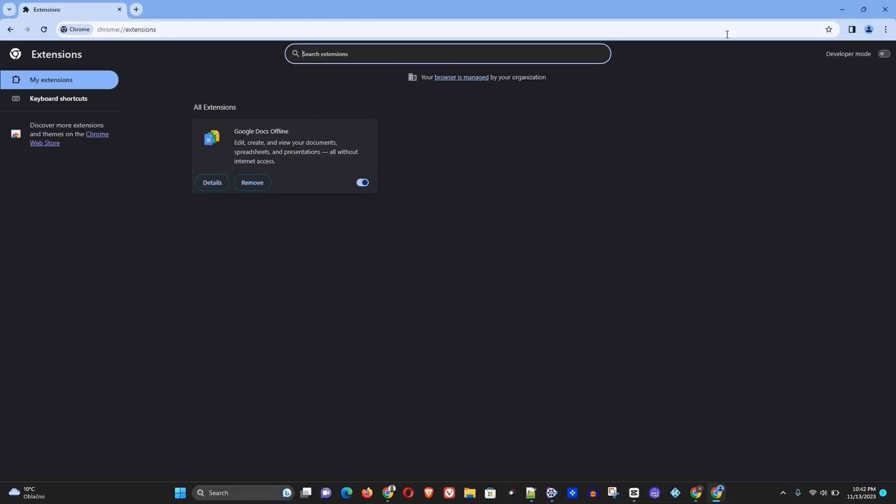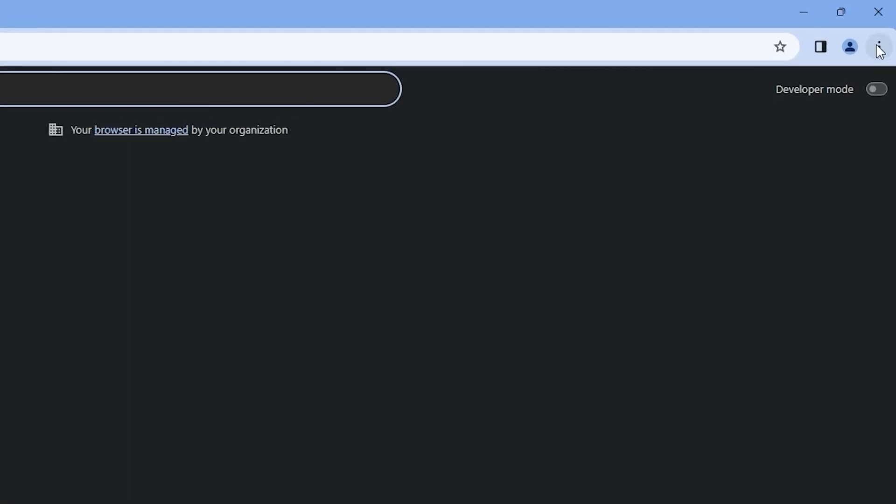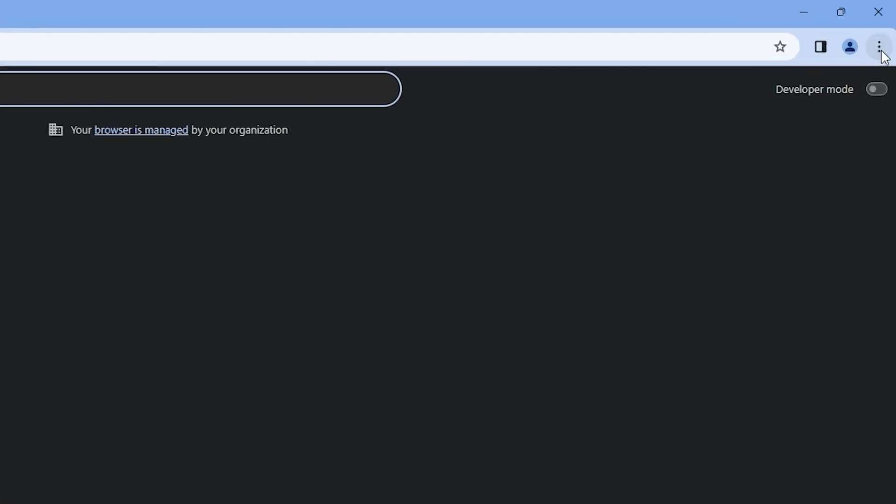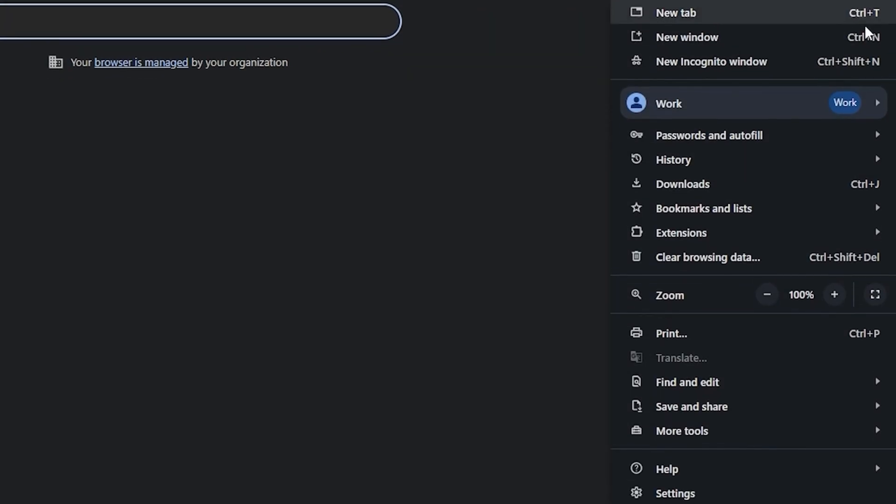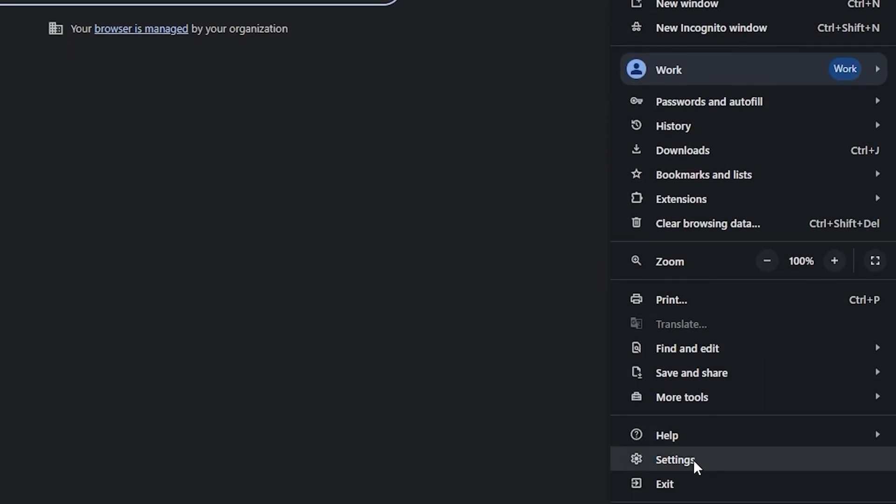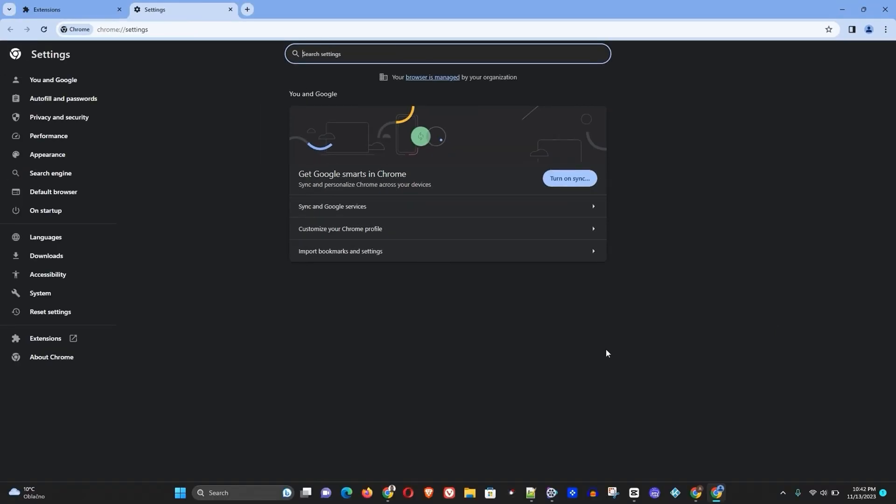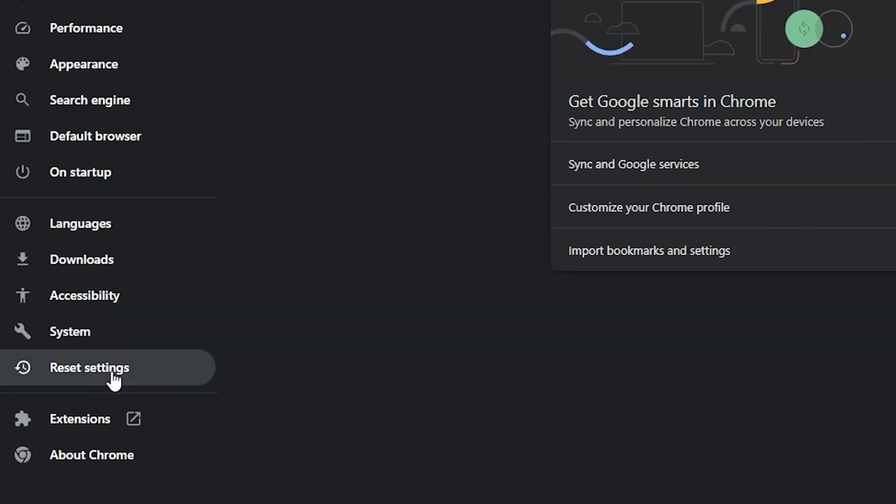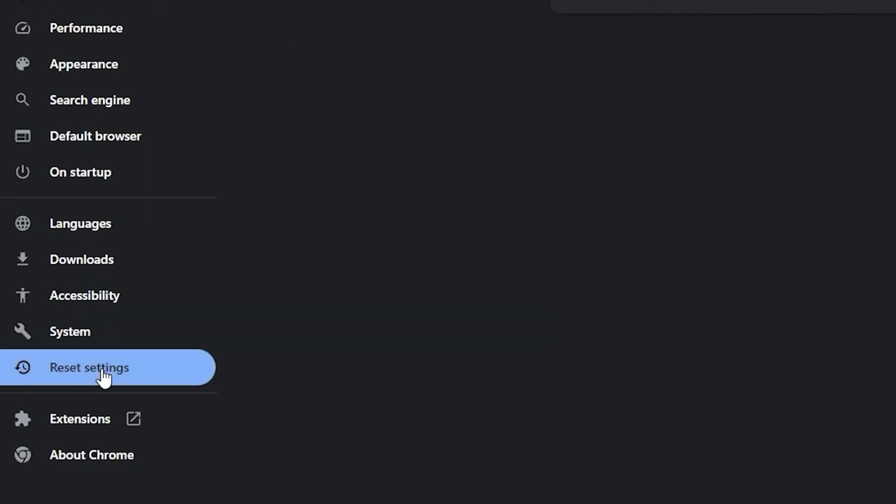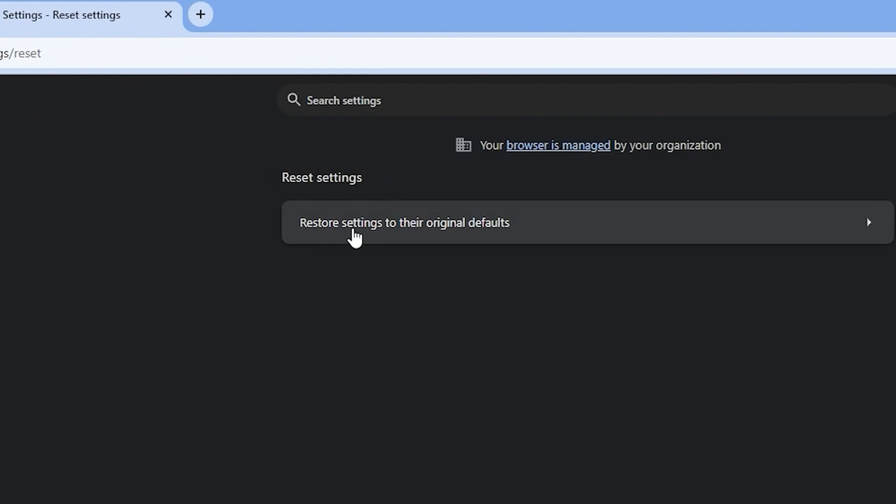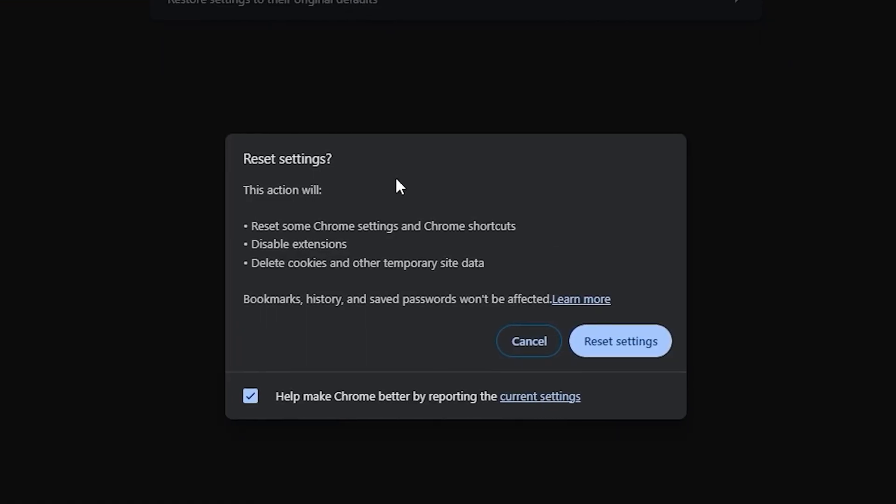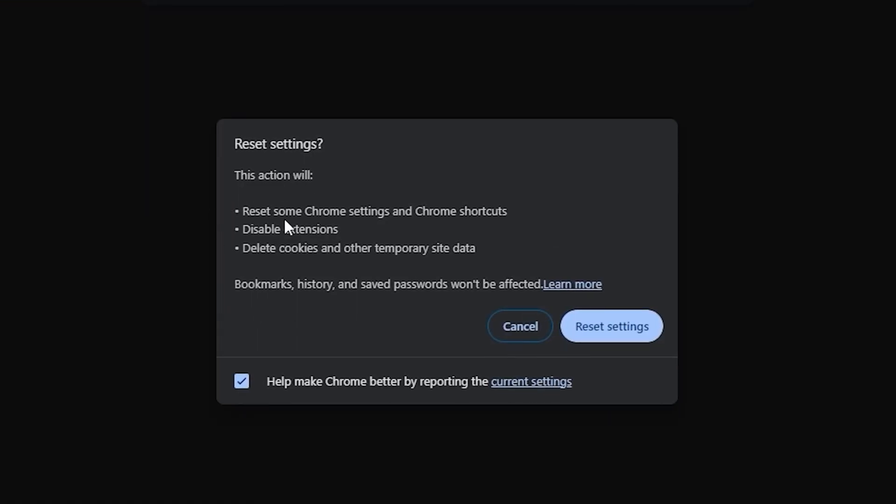Right, then you want to open up the Chrome browser again and click the three dots and go to Settings. Now once you're in Settings, you want to go to Reset Settings here on the left side. Now you want to choose this option that says Restore settings to their original defaults.